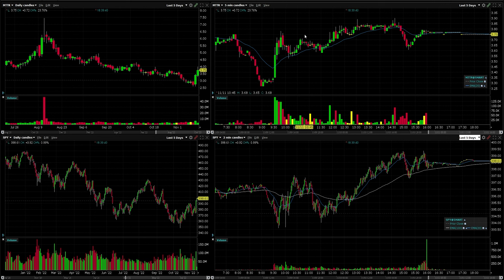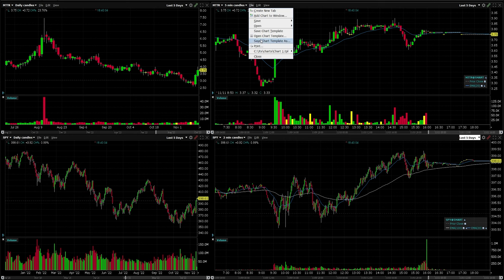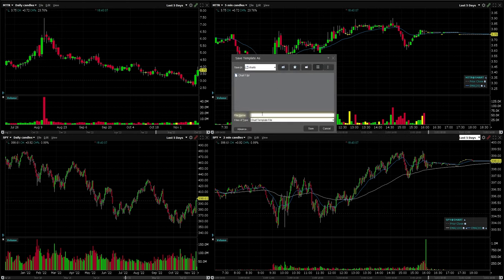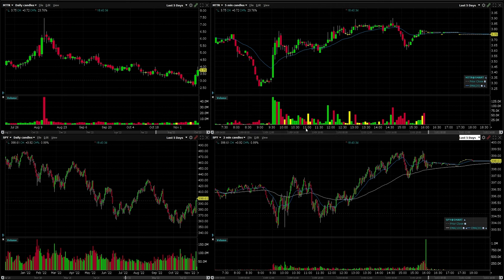The first thing we're going to do is save the chart template. You want to do this because if you mess around with your settings and you don't know what you changed or you just don't like what you did, at least you have something to go back to — it's going to be very quick and save you a big headache. To do this, just click on File, Save Chart Template As, then type a name. We'll put 'default' and hit Save, so at least we have a backup now.